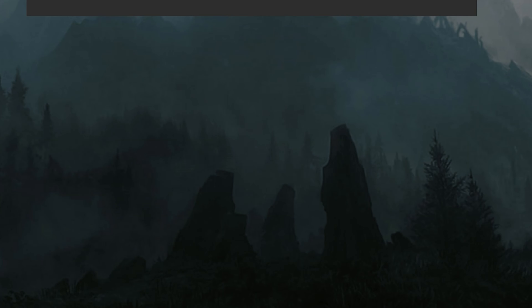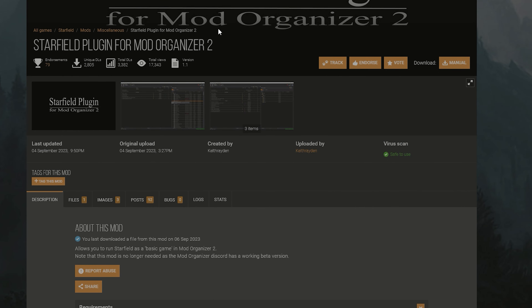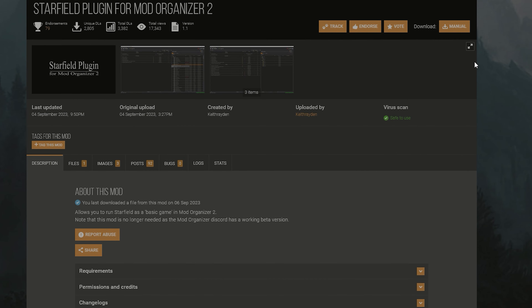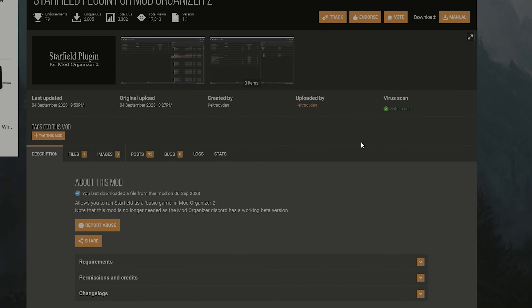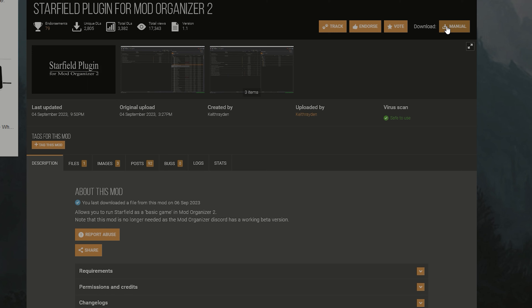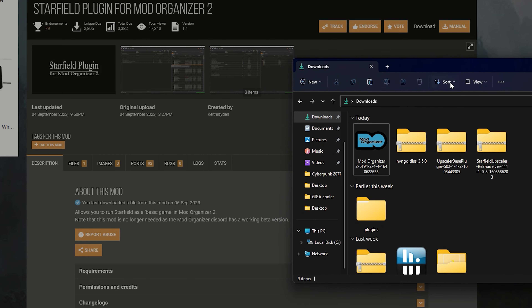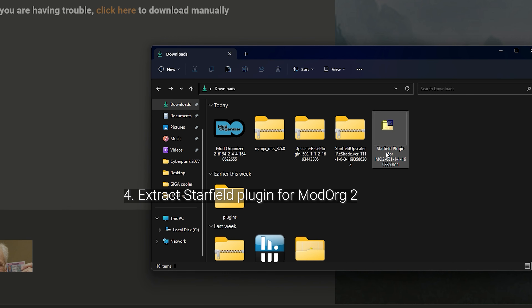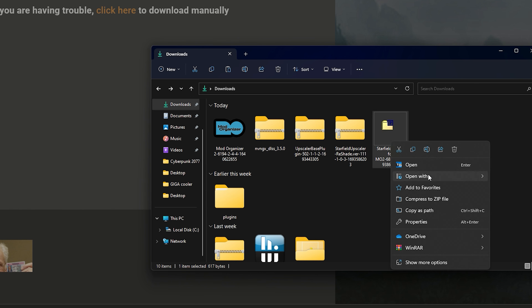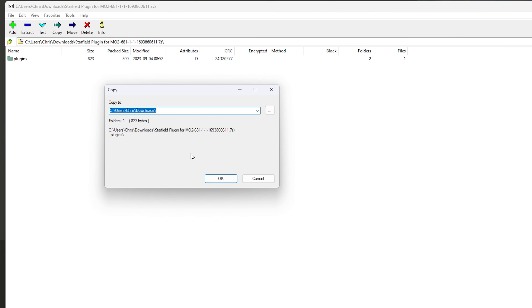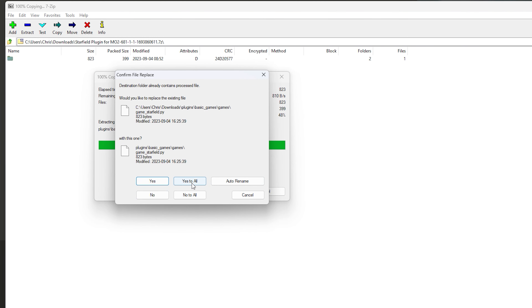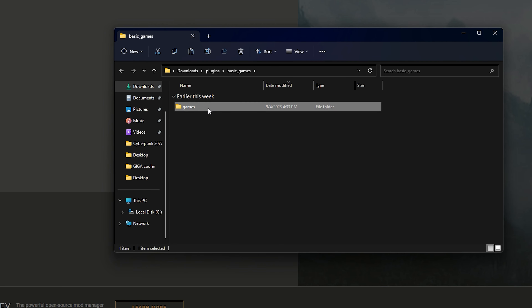You're going to have to download a plugin for Mod Organizer to recognize Starfield — everything will be linked in the description box below. Find the Starfield plugin for Mod Organizer 2. Download it manually and once downloaded it will be inside your downloads folder. It should look just like the file shown, and what you will do is extract it first — open it with 7-Zip and extract it to the downloads folder.